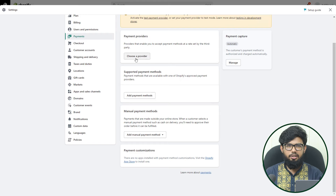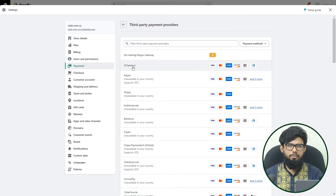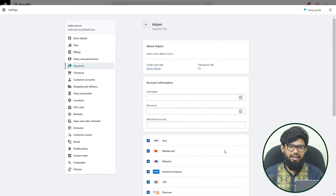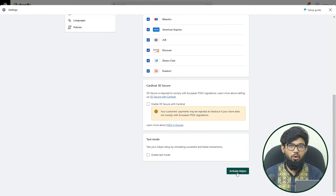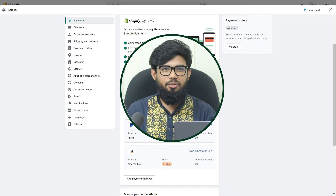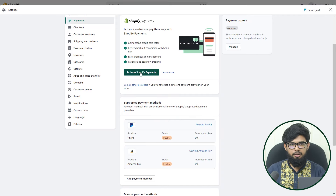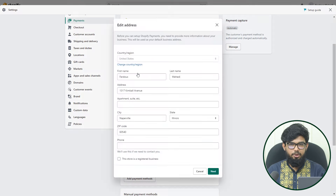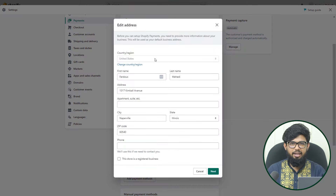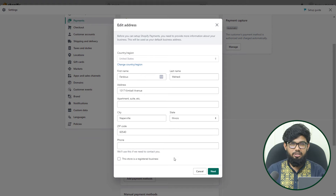Another way is through payment providers. You can find all the third-party payment providers here with a lot of options as per your preference, and then activate them by fulfilling all the required information. If you have already added the primary payment providers and want to switch to Shopify Payments, you have to fill in the business information, personal information, and banking information, and submit required and additional documents to verify the Shopify payment.